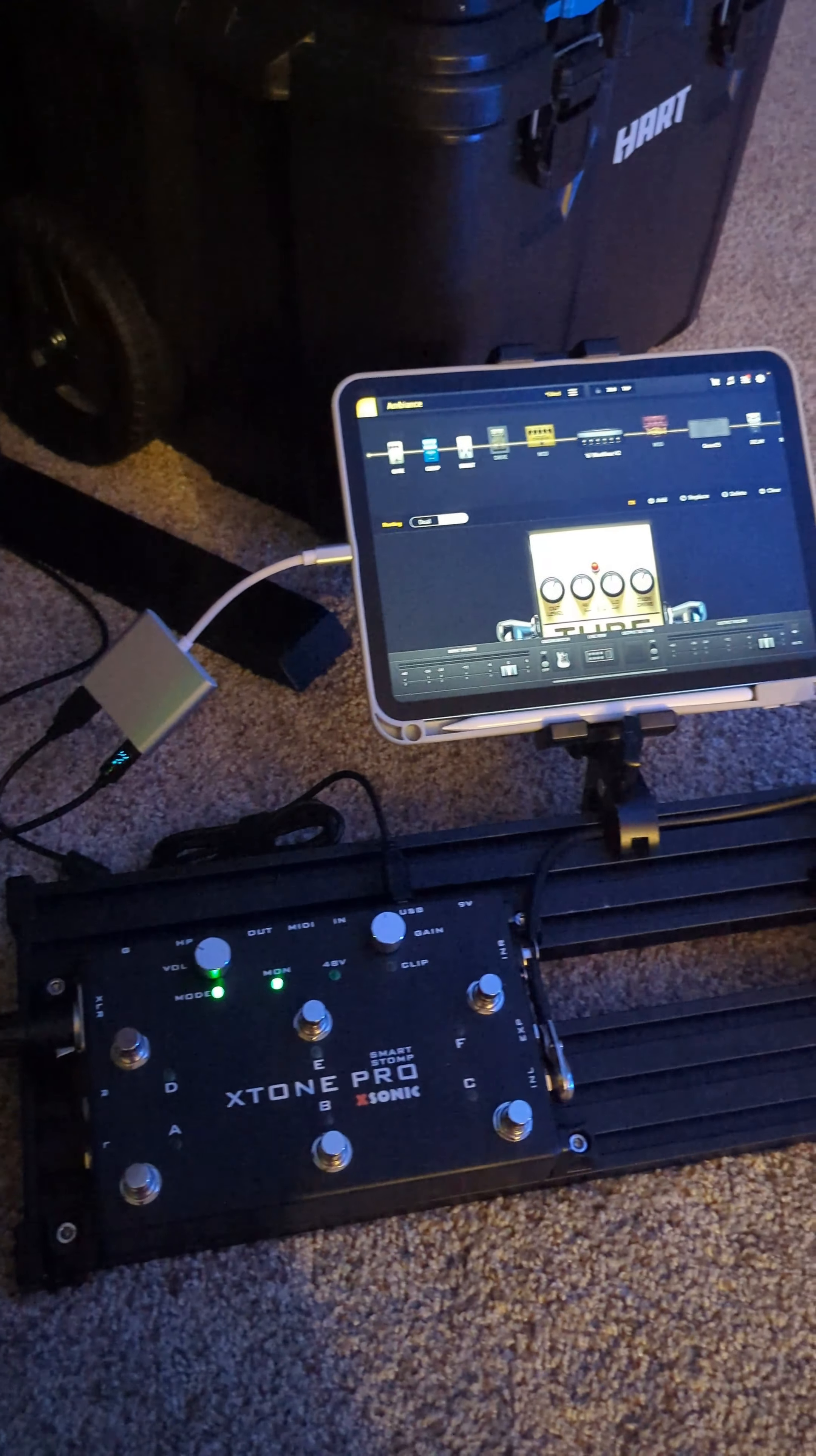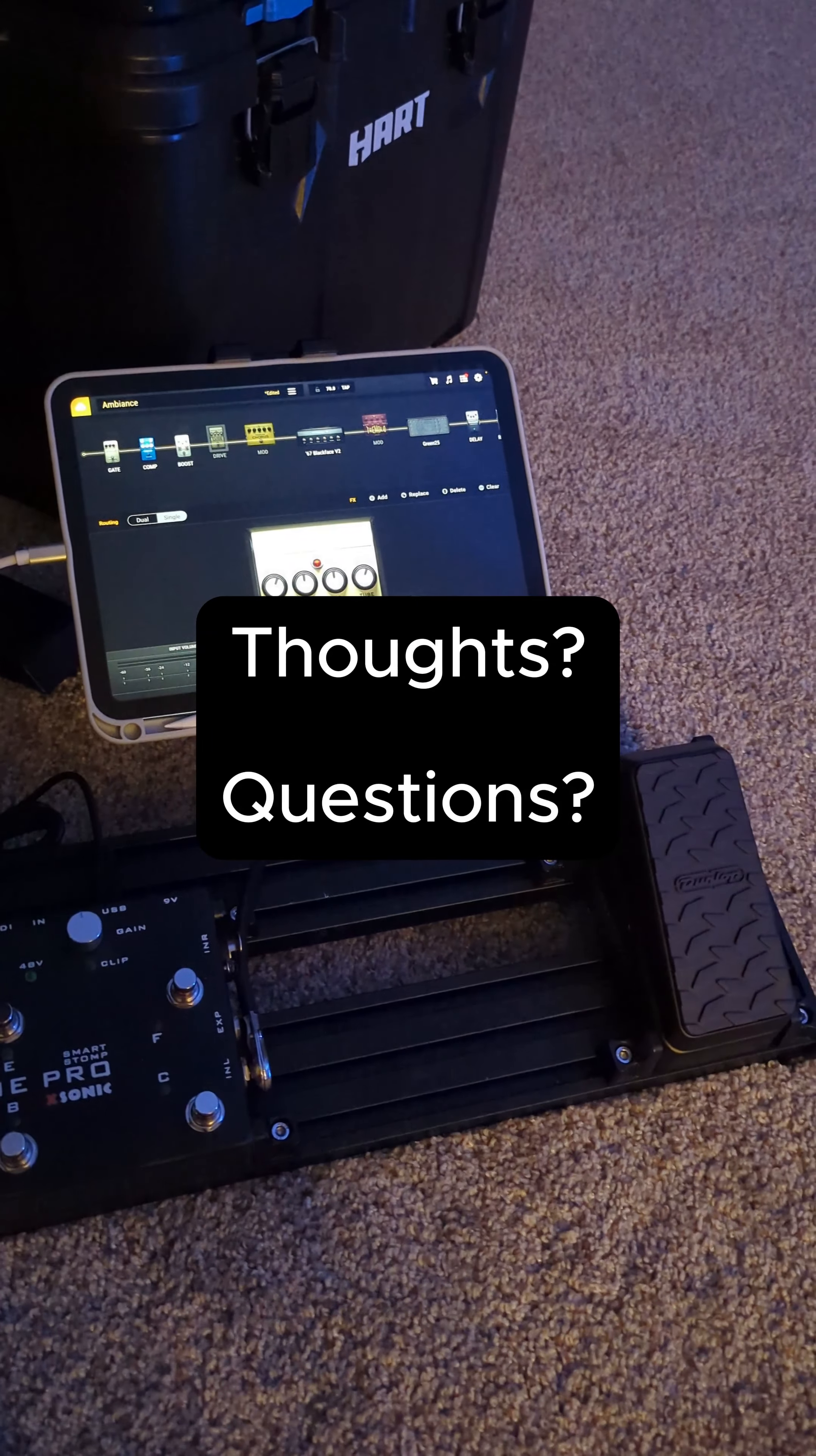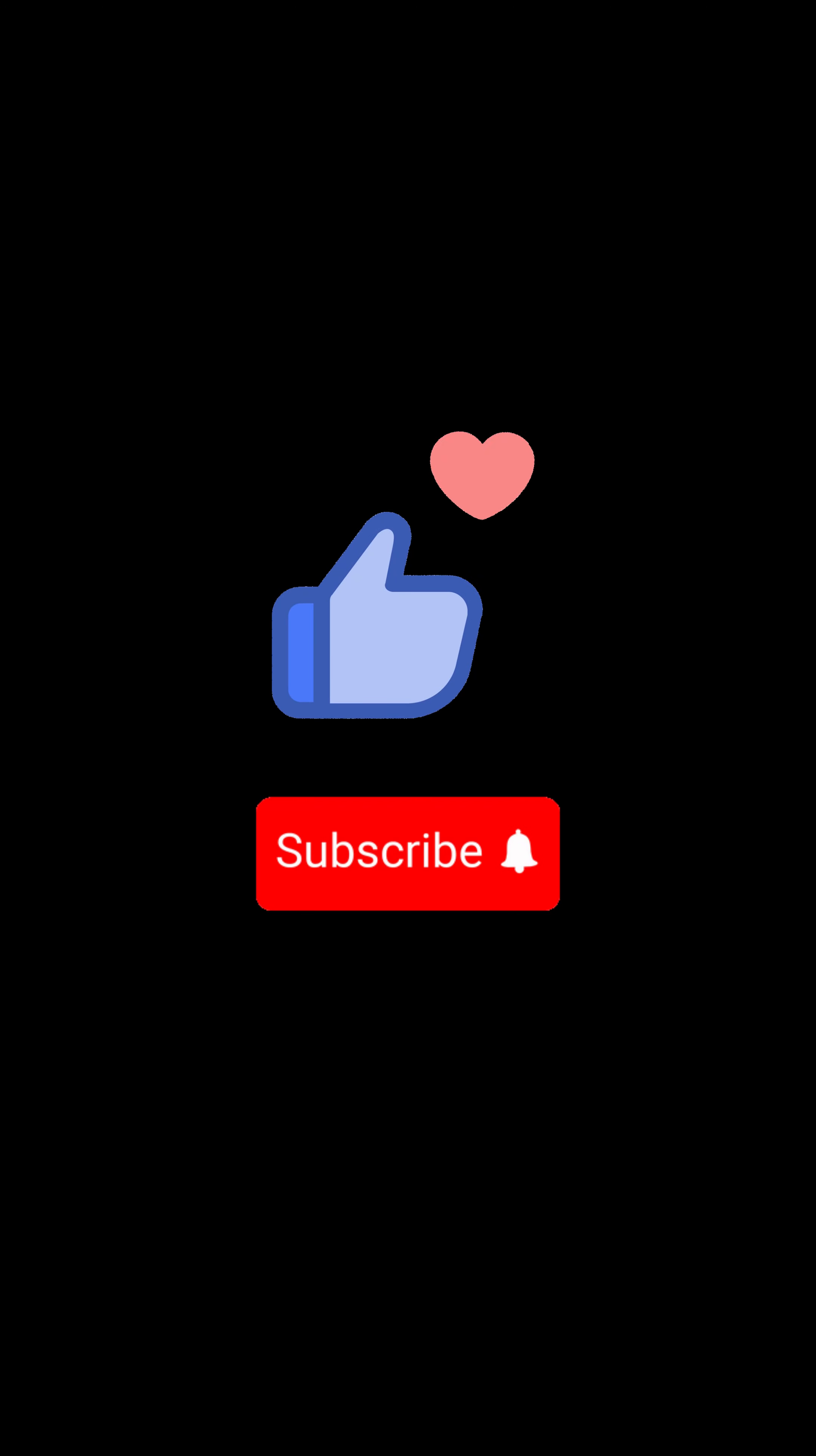So anyways, yeah that's my sort of unconventional pedal board rig. And let me know what you think and if you have any questions.